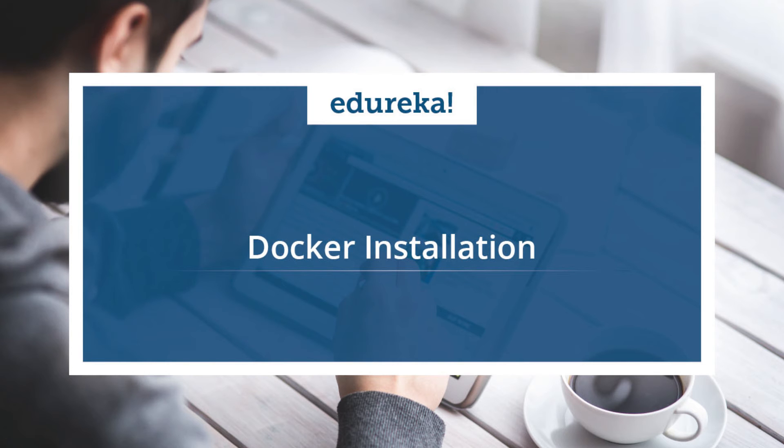If you want to know what is Docker, you can find a link on your screen. Just click over there and it will direct you to a video that will tell you about Docker architecture, Docker containers, images, pretty much everything that you want to know about Docker.